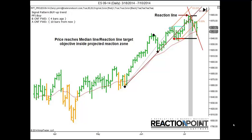These principles combine to create a unique indicator that forecasts high-probability time and price target objectives well in advance. It can do this in stocks, commodities, and the forex market.